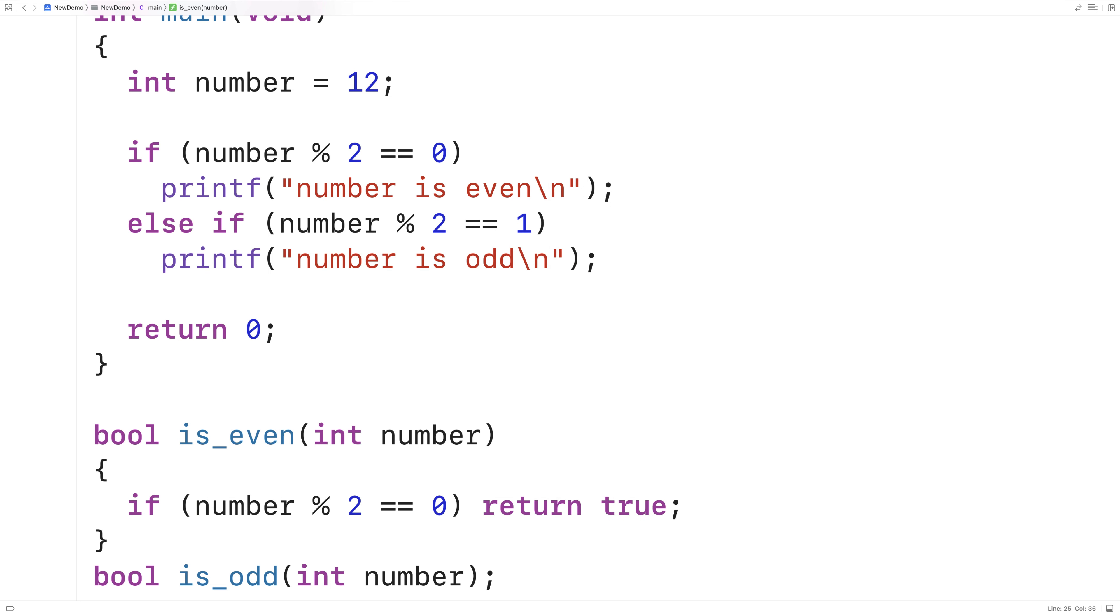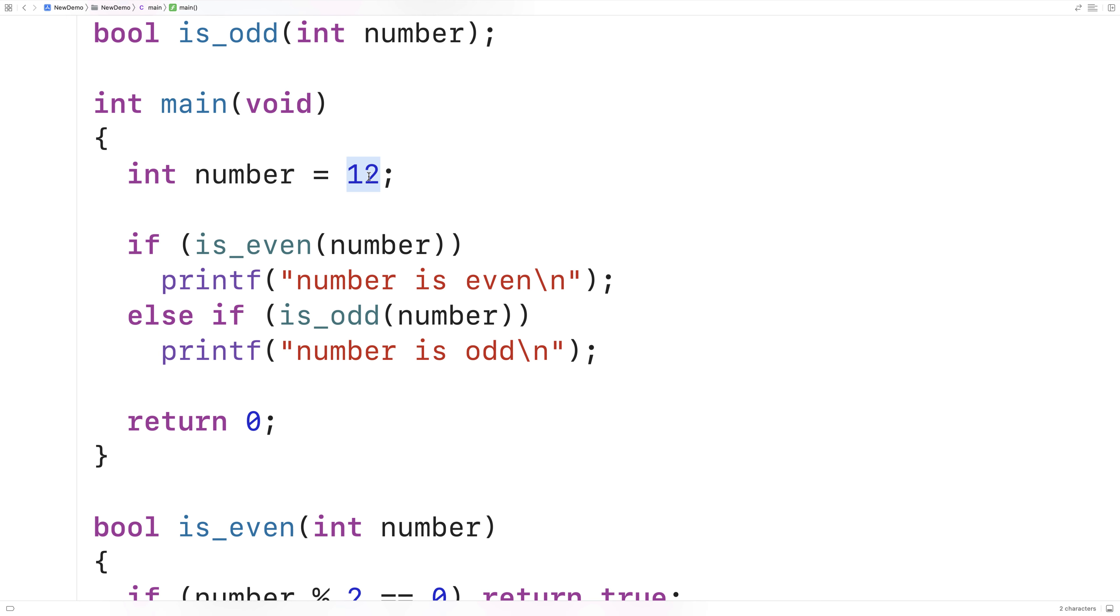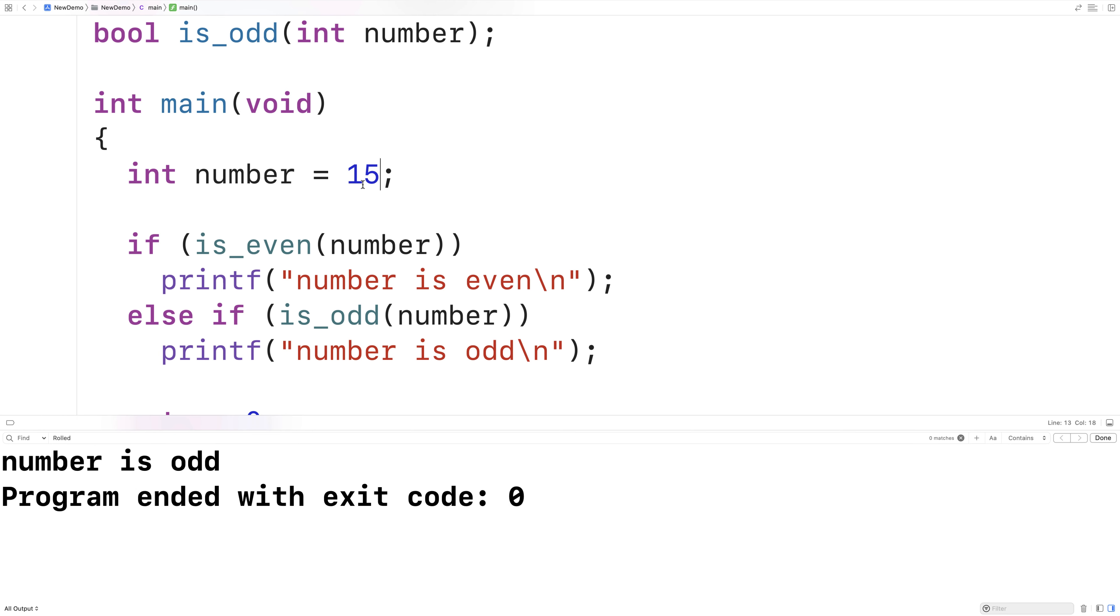If I change it here to say 15, save it and run it, I should get 'number is odd' and I do.